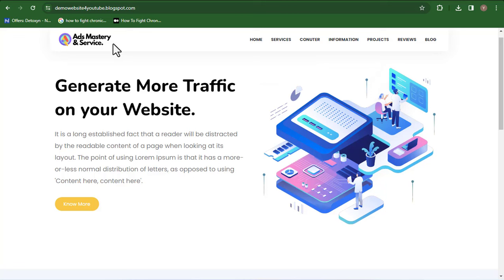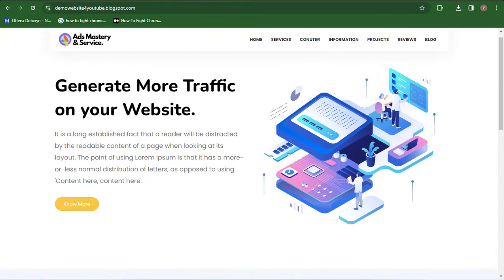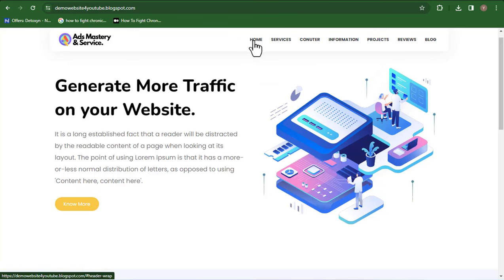To summarize: go to Canva, input the same image size, create a good-looking logo, come back to the backend, upload it, and you'll have a good logo. Our logo here — 'Mastery and Seb' — was crafted for the purpose of this video. Now we want to make sure we edit all the menus. You can see we have the home menu, services, counter, information, project, reviews, and blog.